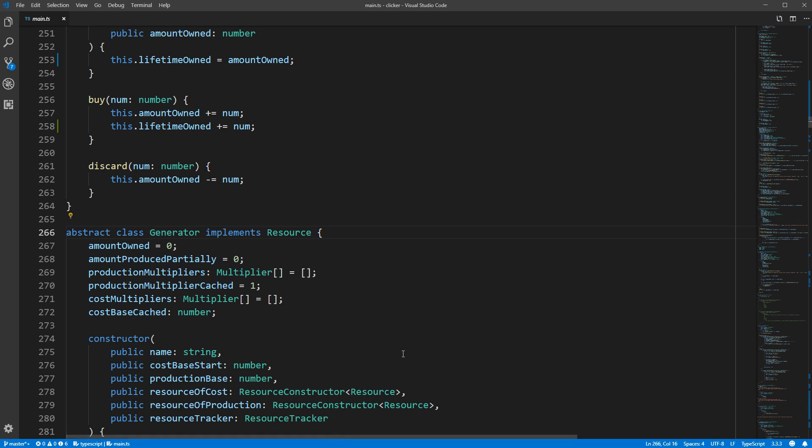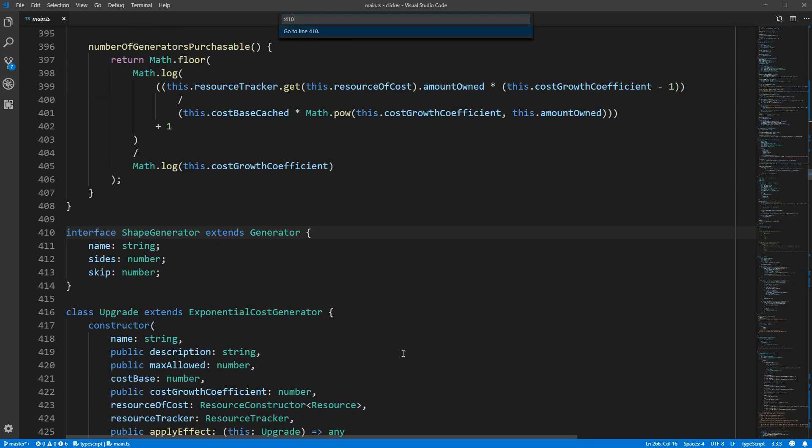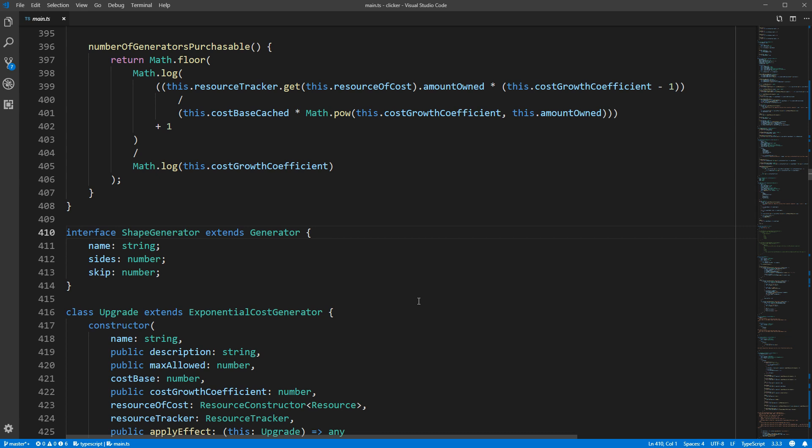It turns out that TypeScript will let you create interfaces from classes and it does this in an intuitive way. All the public class fields and methods become part of your interface, and then of course you can add more fields if you need them.